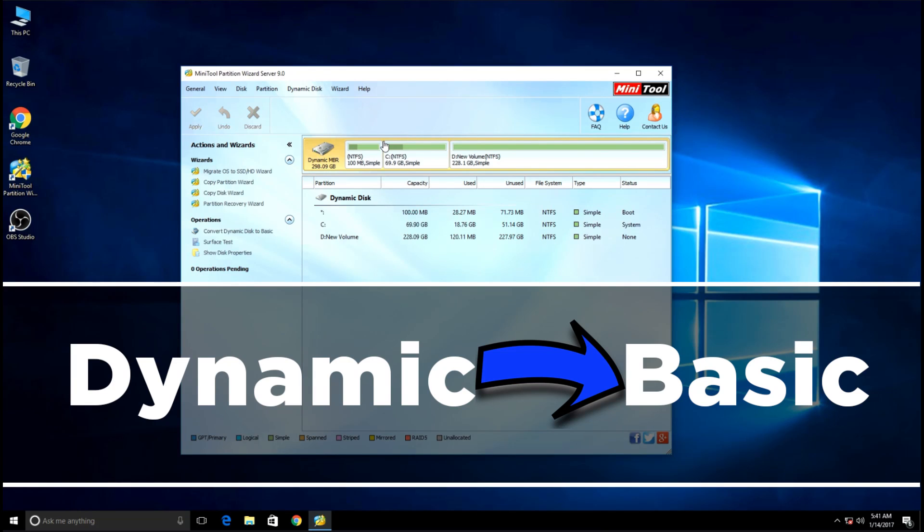In this tutorial, I'm going to show you how to convert your dynamic disk to basic disk easily. So let's start.